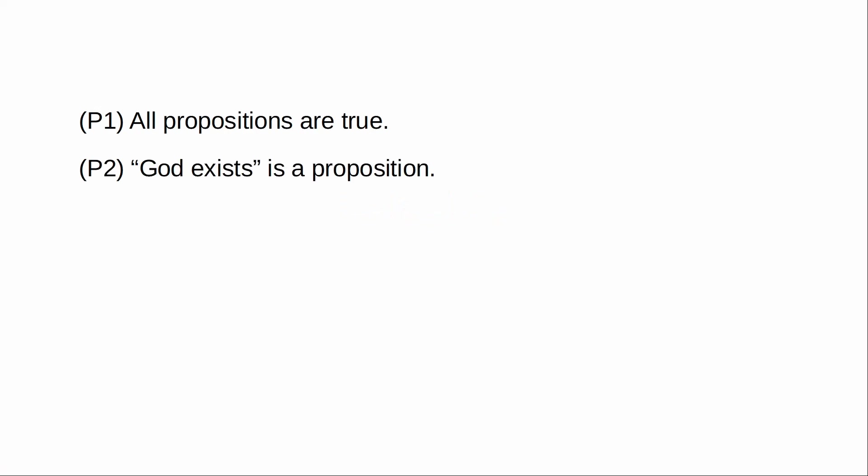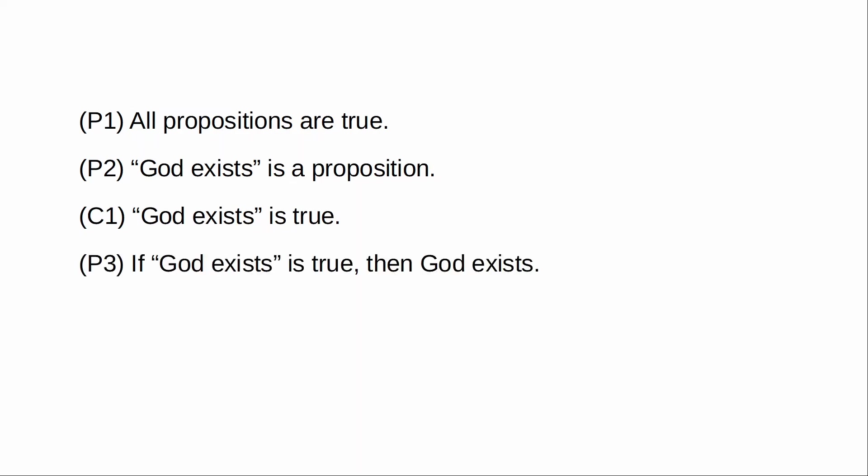And it goes like this. Premise one, all propositions are true. Premise two, God exists is a proposition. Therefore God exists is true. If God exists is true, then God exists. Therefore God exists.